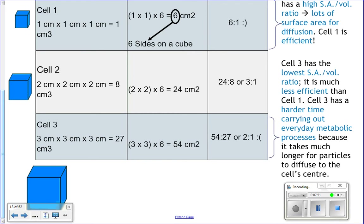Here's why this matters: cells rely on diffusion to get oxygen and nutrients and get rid of waste products like carbon dioxide. Diffusion is the movement of molecules from high concentration to low concentration — it spreads out. Osmosis is specifically the movement of water. So cells rely on the fact that there's more oxygen outside the cell than inside, so oxygen tends to move in.